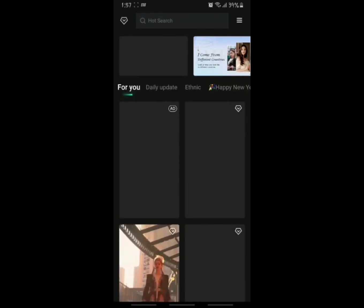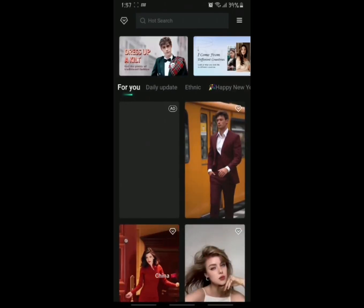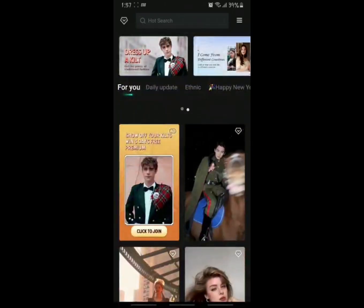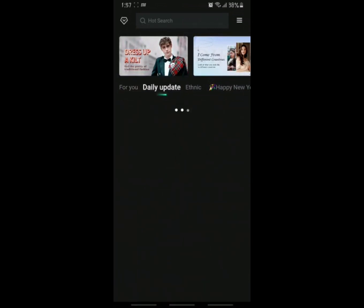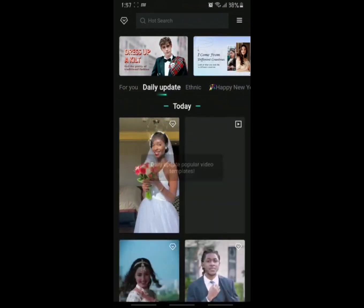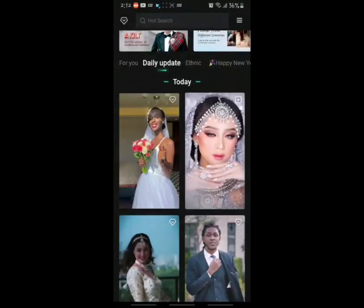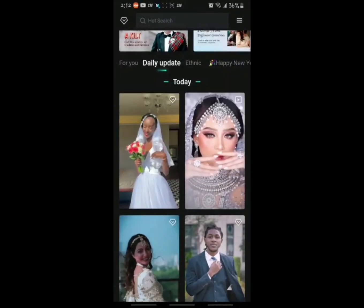This is how the app looks initially. Since the Nationality Challenge reel is the most trending one, we can find it right in the 'For You' or 'Daily Update' section. In case you don't find it, please do search for it.